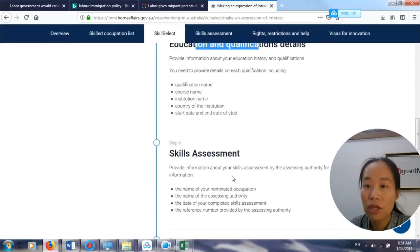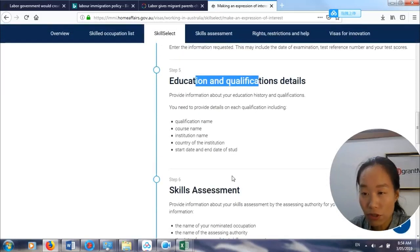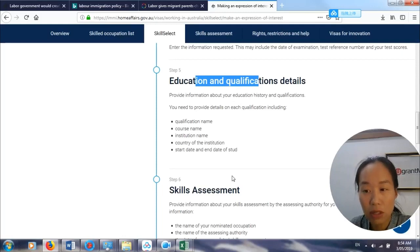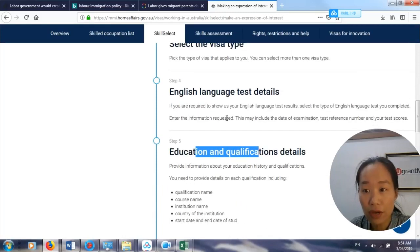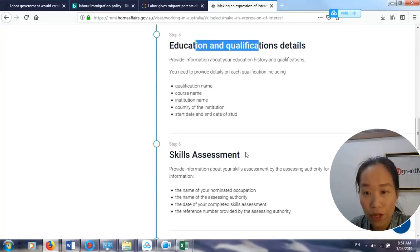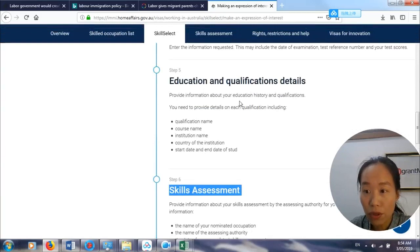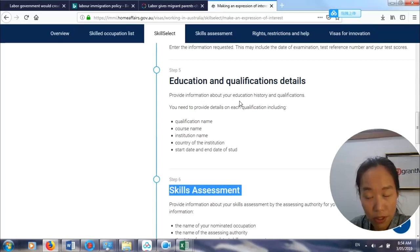EOI is about providing information only. But if you are really invited, you must provide documents within a very limited time. So make sure when you are in a good situation to submit, you have all of the requirements and all of the documents ready.